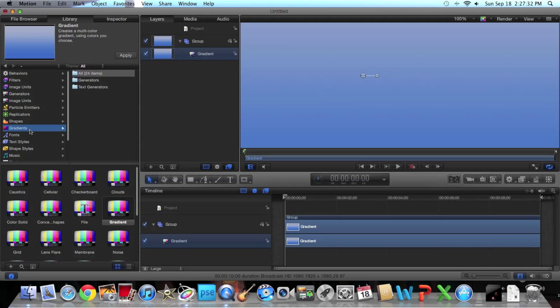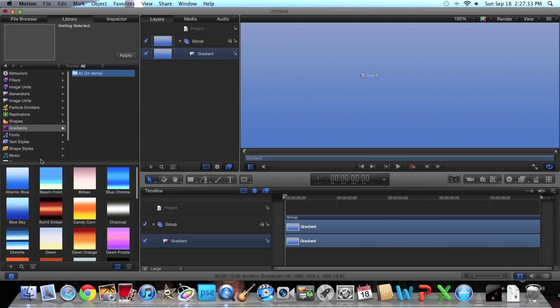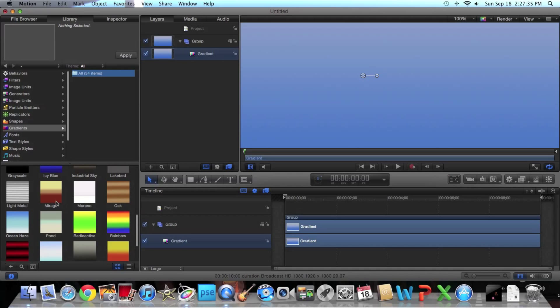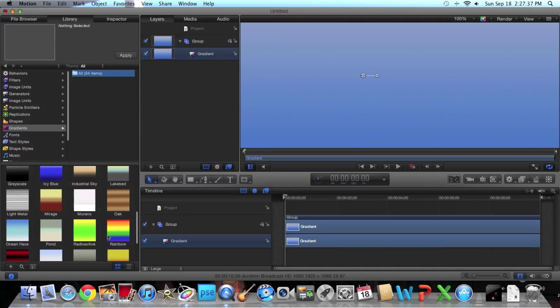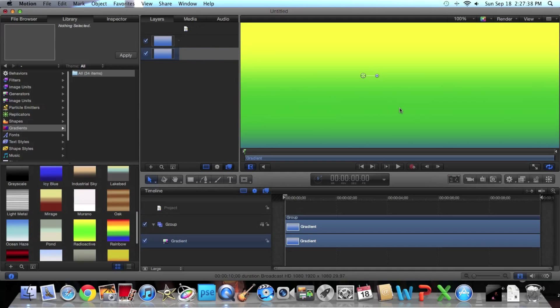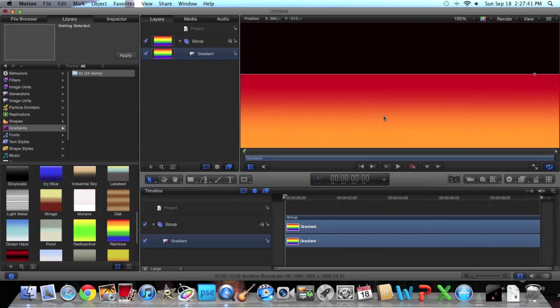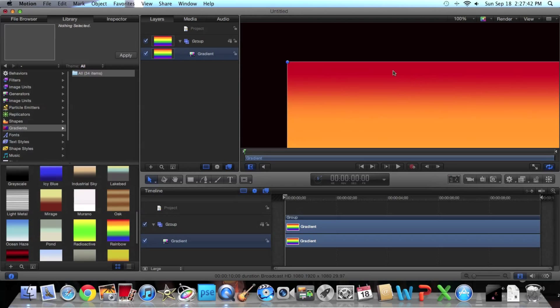Now you can actually go to the Gradients and pick out whichever one you want. I don't know why but I just like picking Rainbow. It's pretty cool. So I'm actually going to make it smaller so I can see the whole rainbow.